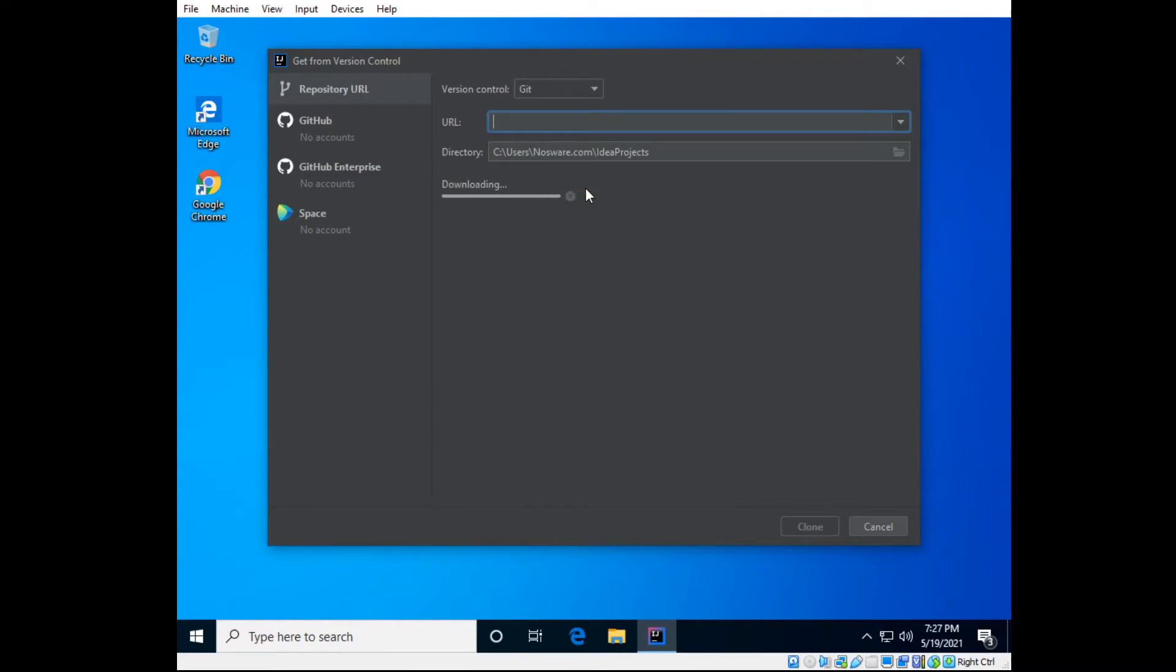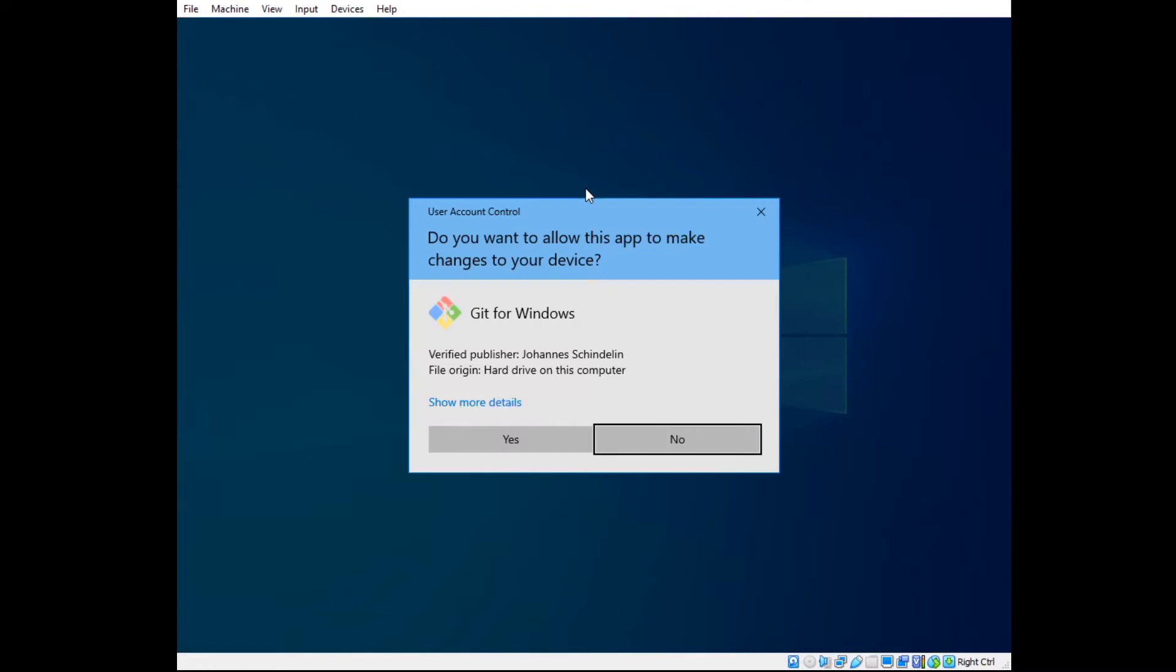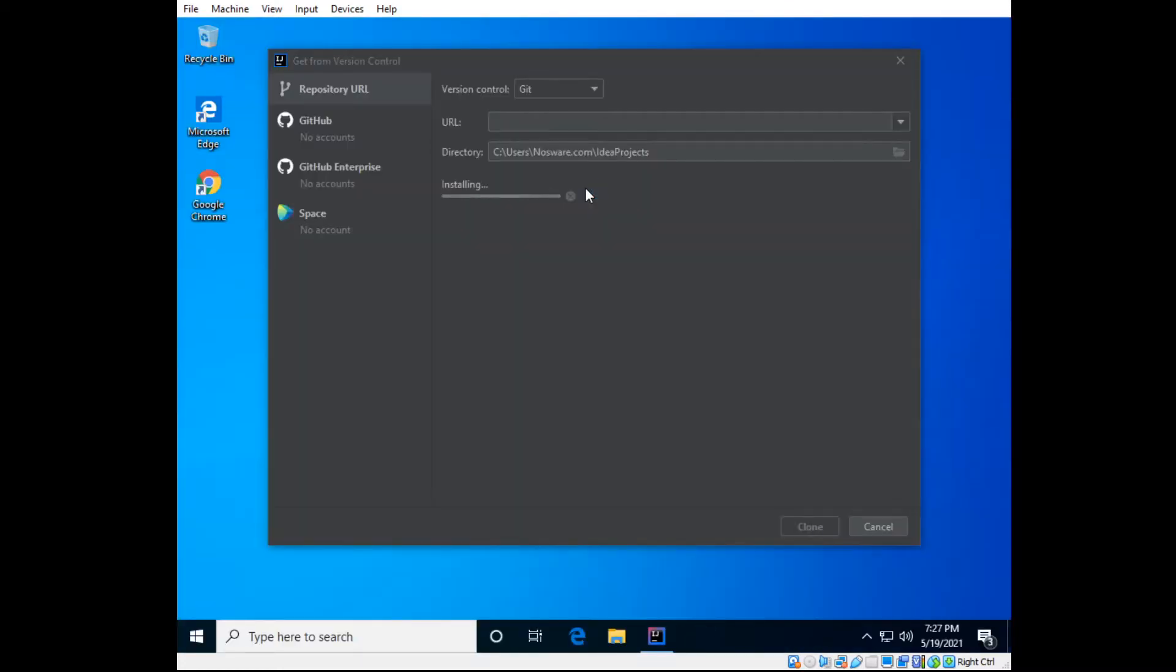Now this is assuming that you've never dealt with Git in the past, and that this is a fresh install of Git, but if it is not, there will have to be some other tutorial on integrating Git that's already installed with IntelliJ.